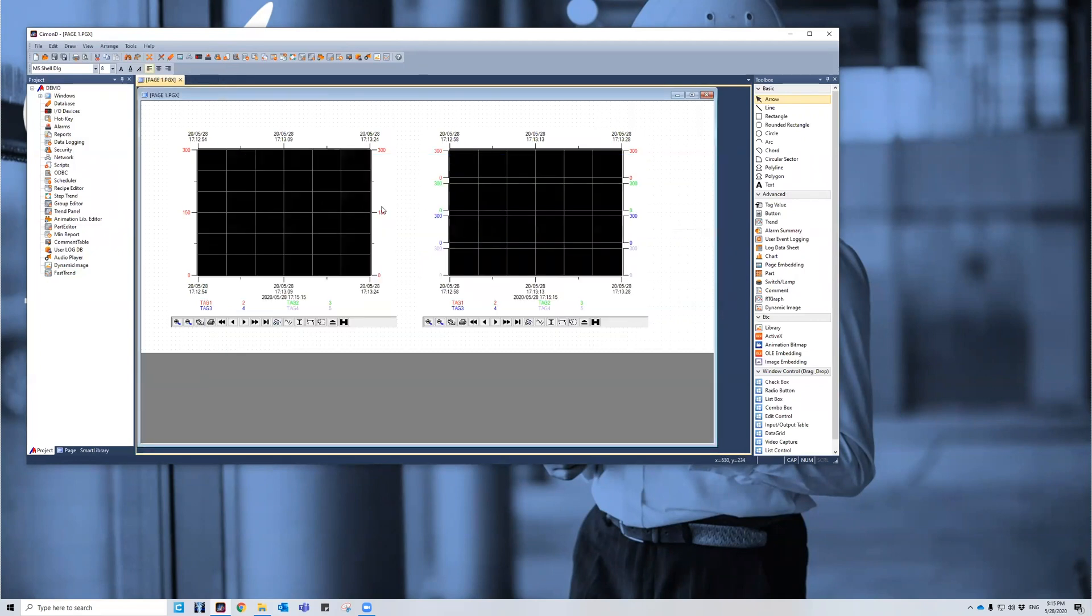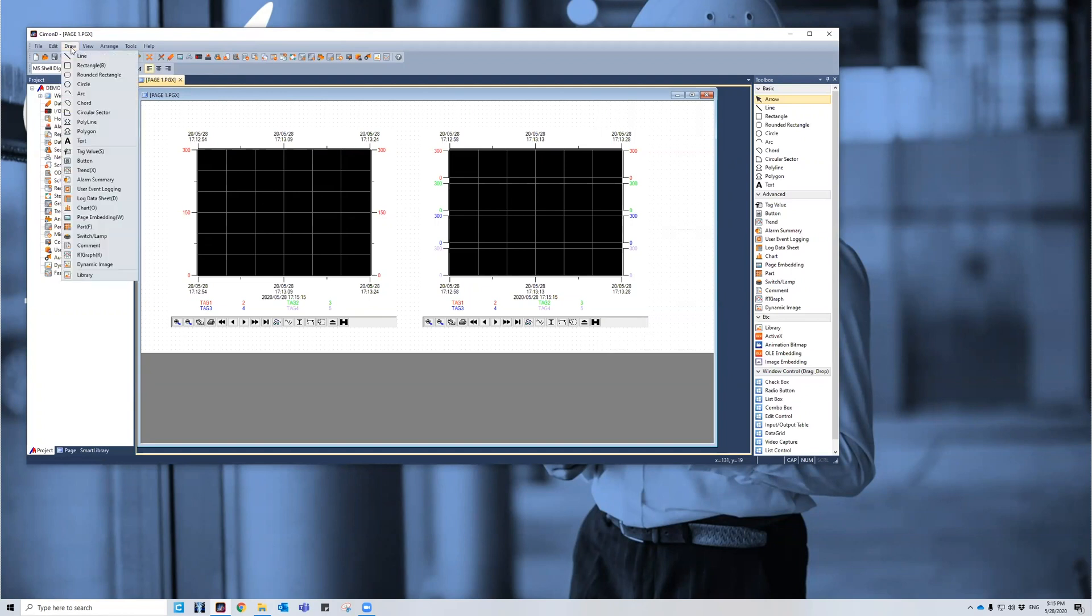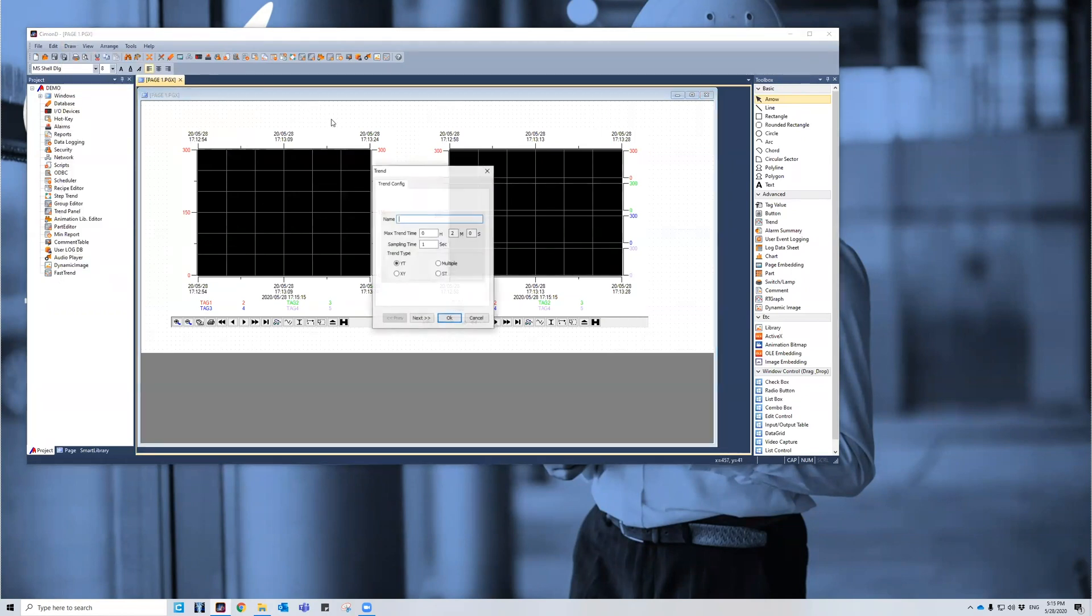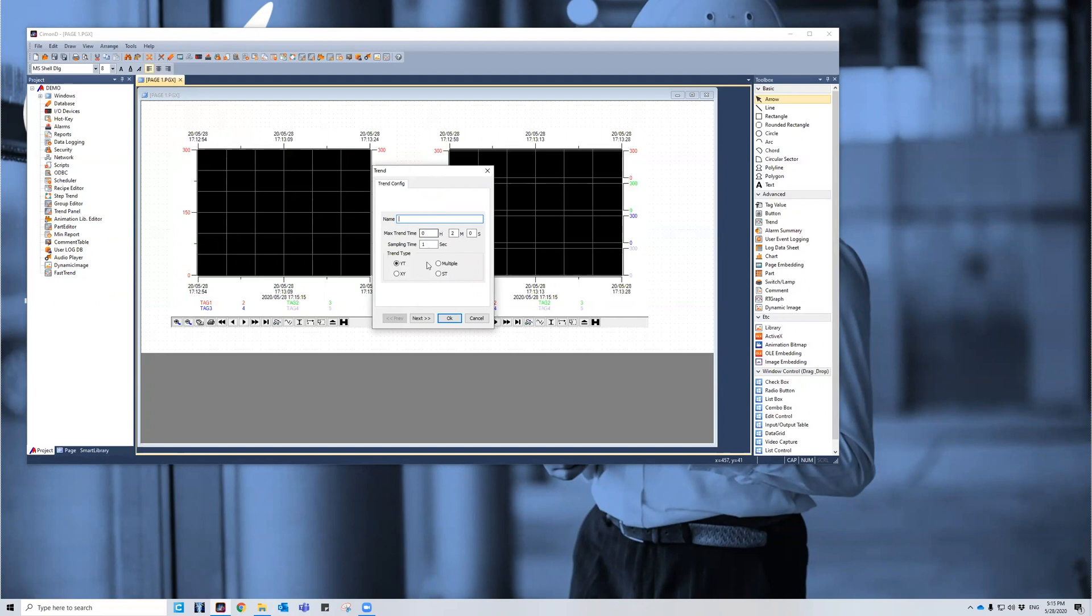In order to get these trend graphs to pop up, go over to the draw drop down. Click on trend. Click anywhere on the canvas. You can name it whatever you want. You can choose a max trend time. I chose 30 seconds for both of these.